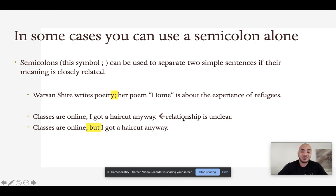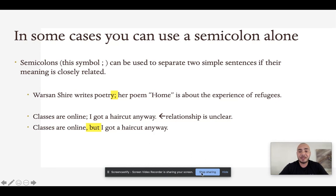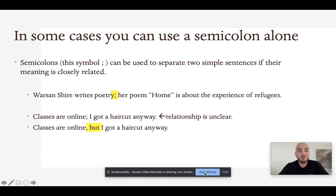For example, classes are online — you don't know why someone got a haircut. But if we set up a contrast — classes are online, but I got a haircut anyway — that shows you're still concerned with how you appear. So we want to make sure we're only using the semicolon alone if the relationship between the two ideas is very clear.